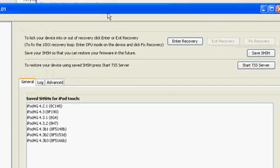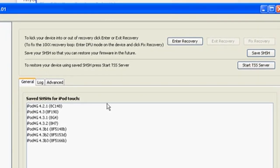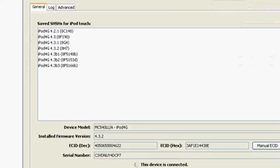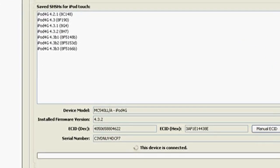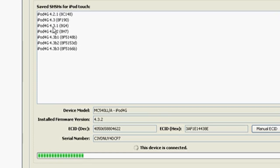And then you gotta hit save SHSH. When you hit that, on the bottom right here, there's gonna be a loading bar. I've saved SHSH for all these softwares. And it automatically sends it to Shriek's server, so then you can always downgrade and update. And you do have to be on internet, on Wi-Fi or internet when saving your SHSH blobs.